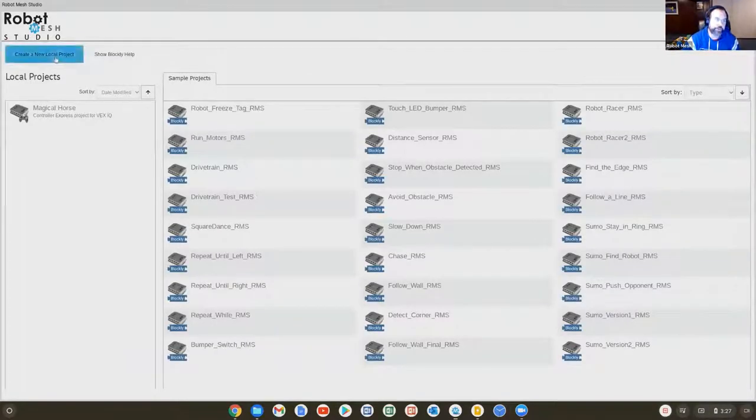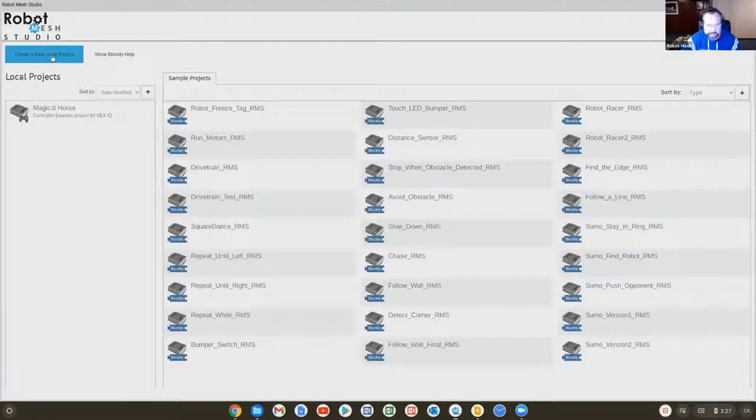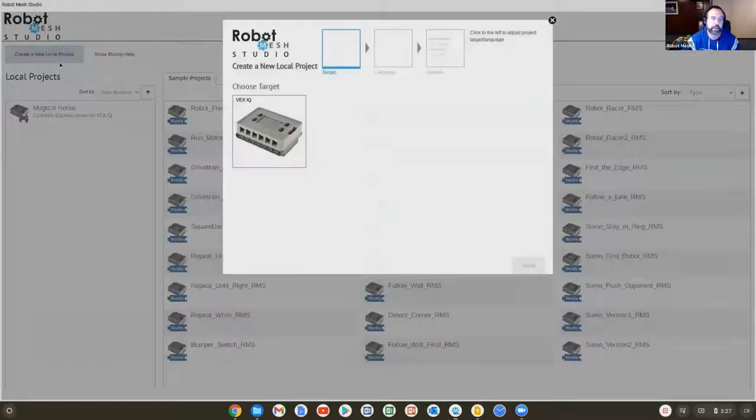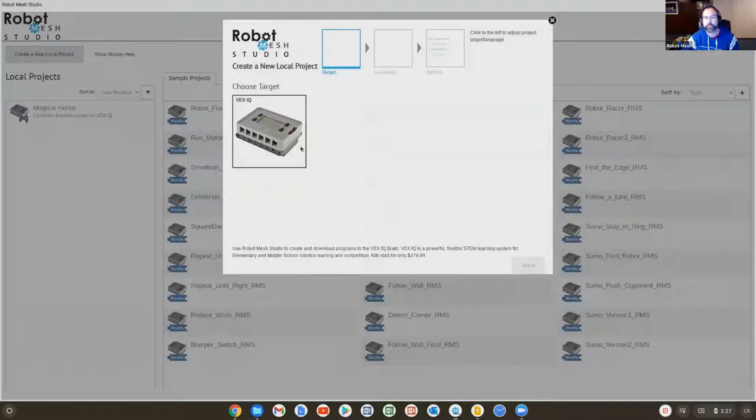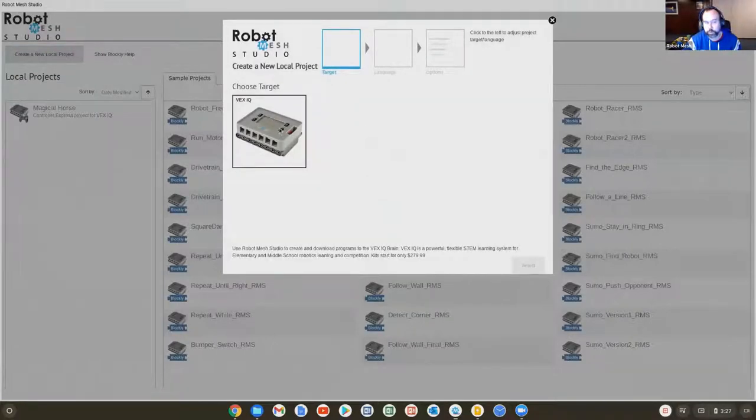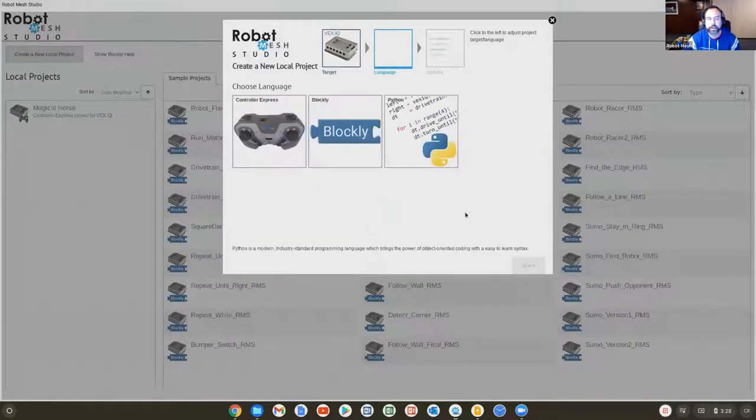Let's create another new program. I'm going to come back to the lesson to walk us through it. I'm going to create a new project. My programming environment is going to be the robot, my only choice here. This time the language is going to be Blockly, so we're going to program it rather than using the game controller.